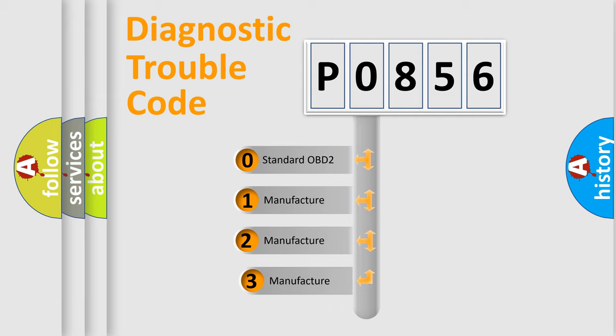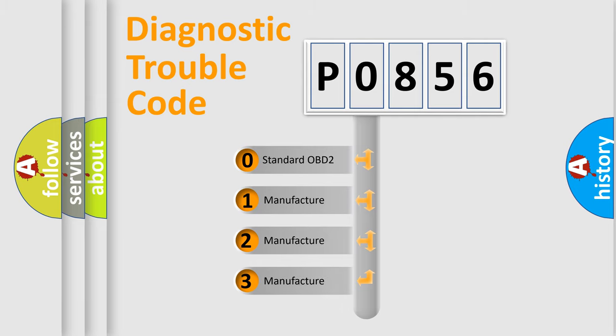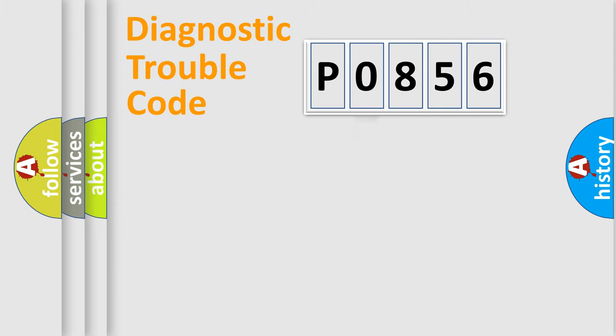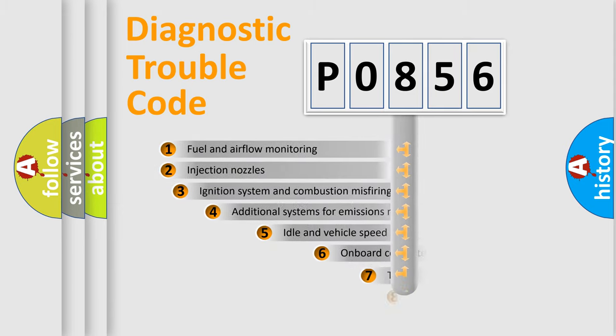If the second character is expressed as zero, it is a standardized error. In the case of numbers 1, 2, or 3, it is a manufacturer-specific expression of the car-specific error.